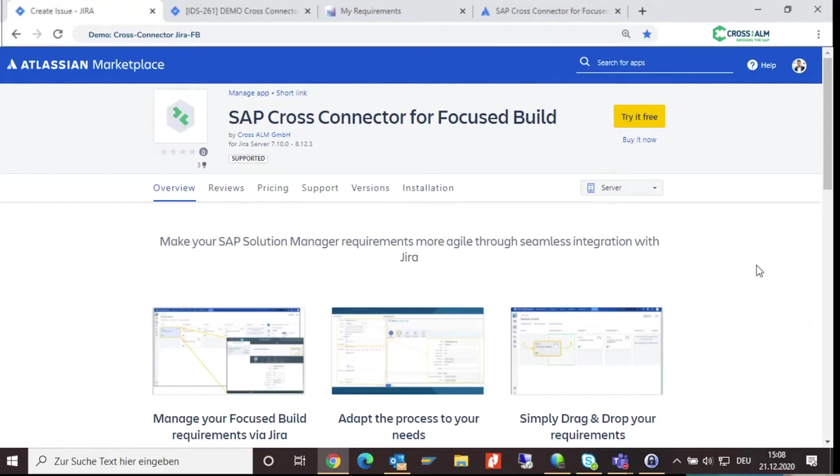Visit the Atlassian marketplace and try our add-on for free. Install our connector, link your SAP Solman to your Jira project, and you are ready to go.